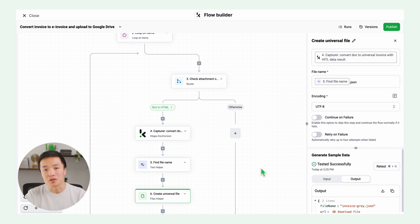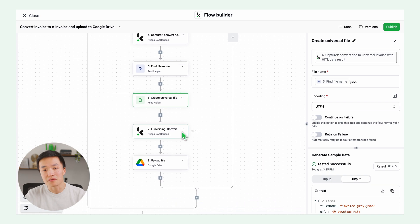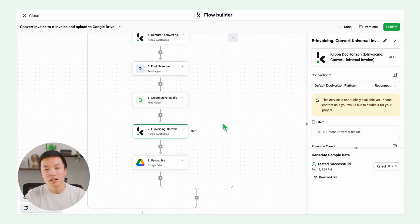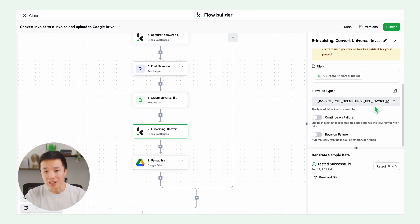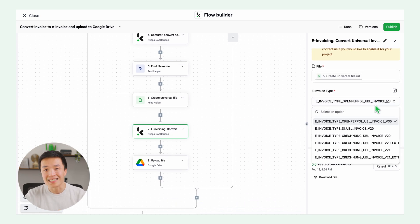Next step is to convert the previous JSON file into the final e-invoice. Connect to Doc Horizon. Find your e-invoice type and test this step.